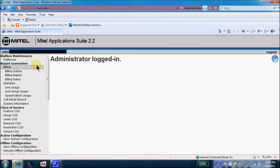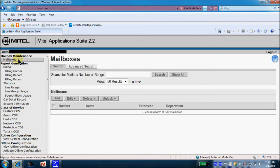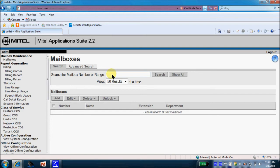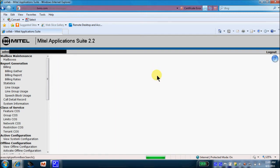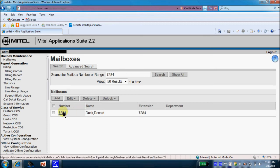And like we mentioned earlier, our goal was to change a mailbox passcode and a mailbox name. So we will come up to mailboxes. And today, we're going to pick on mailbox 7284. That will be our test mailbox that we wish to change for a new user. So we will search for the mailbox in question. Mailbox 7284 becomes available to us. We can simply double-click the mailbox.